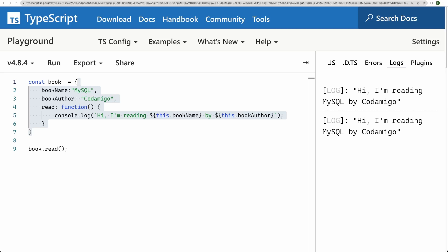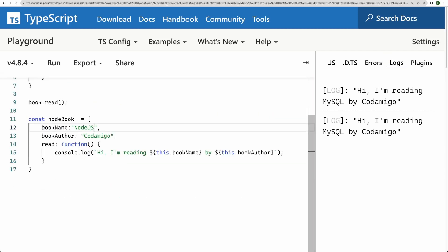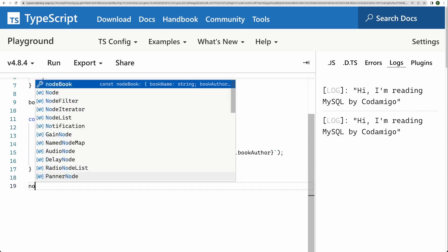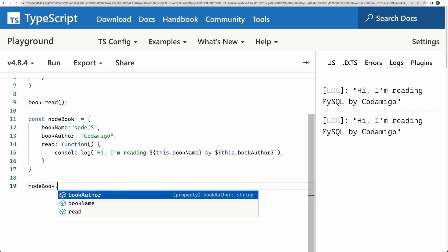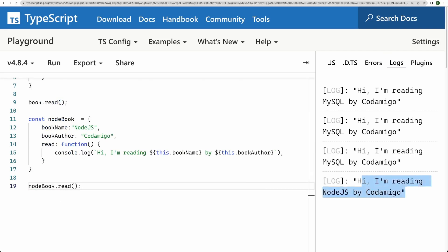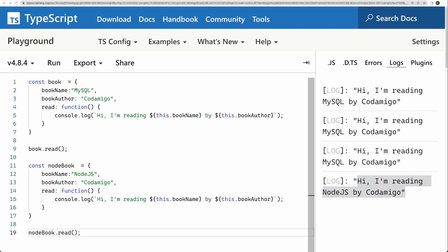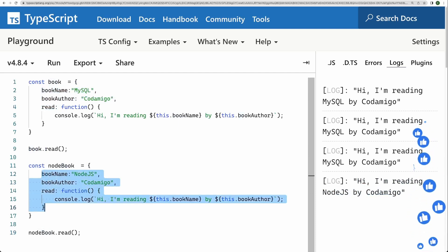let's say, I want to have another book. So let me copy and paste this. And let me modify this object. Now, I have modified this, the new book is on Node.js. And just like before I have, it's a read method, let me call this. It's saying that hi, I'm reading Node.js by Codamigo. So things are working. But you see that we have to repeat ourselves. So all these three properties are being repeated in this object as well, right.